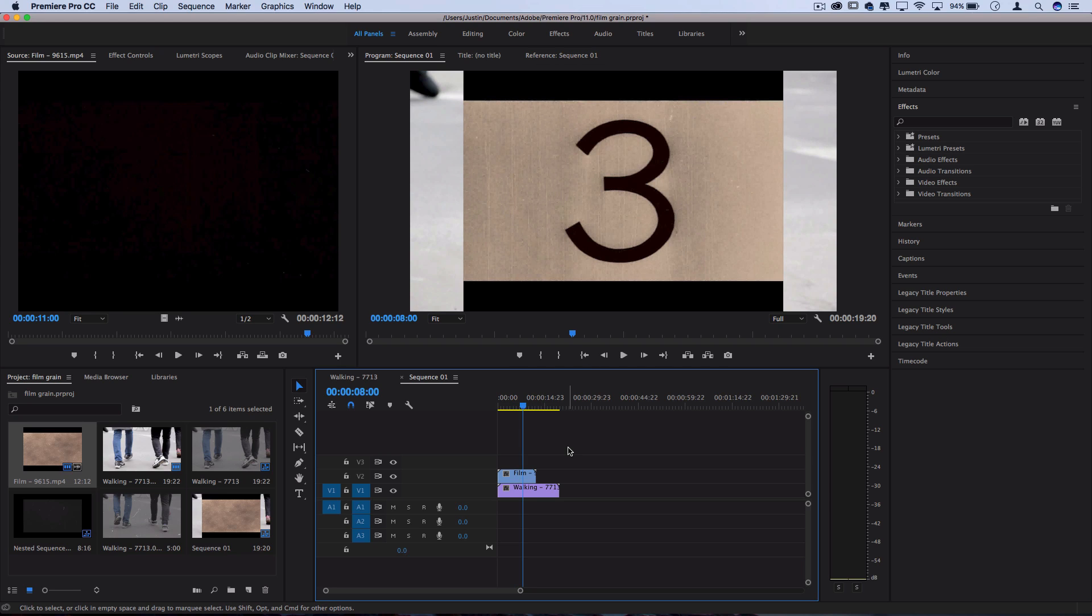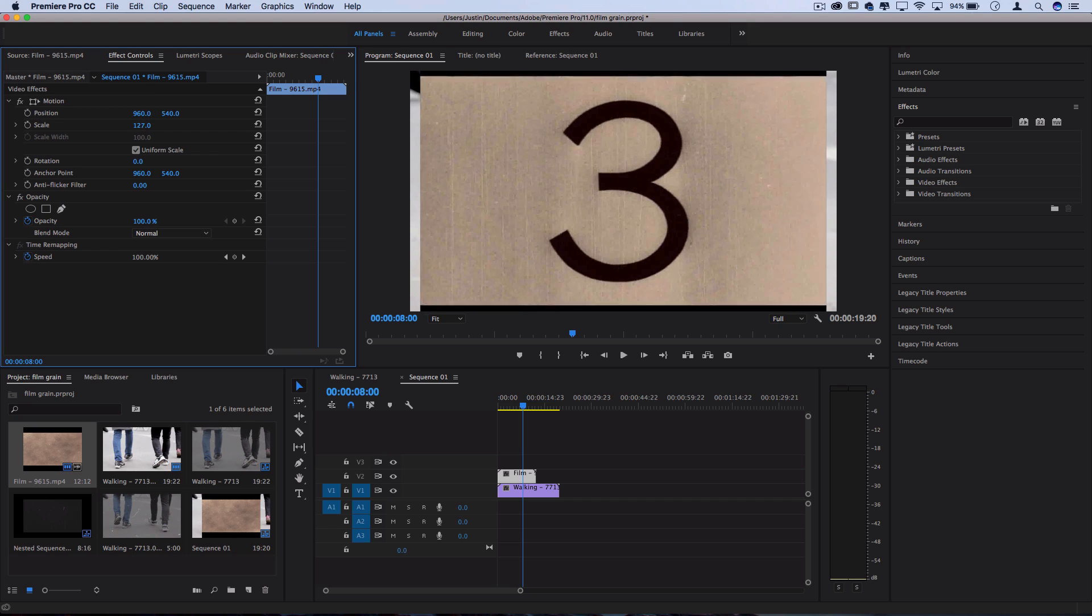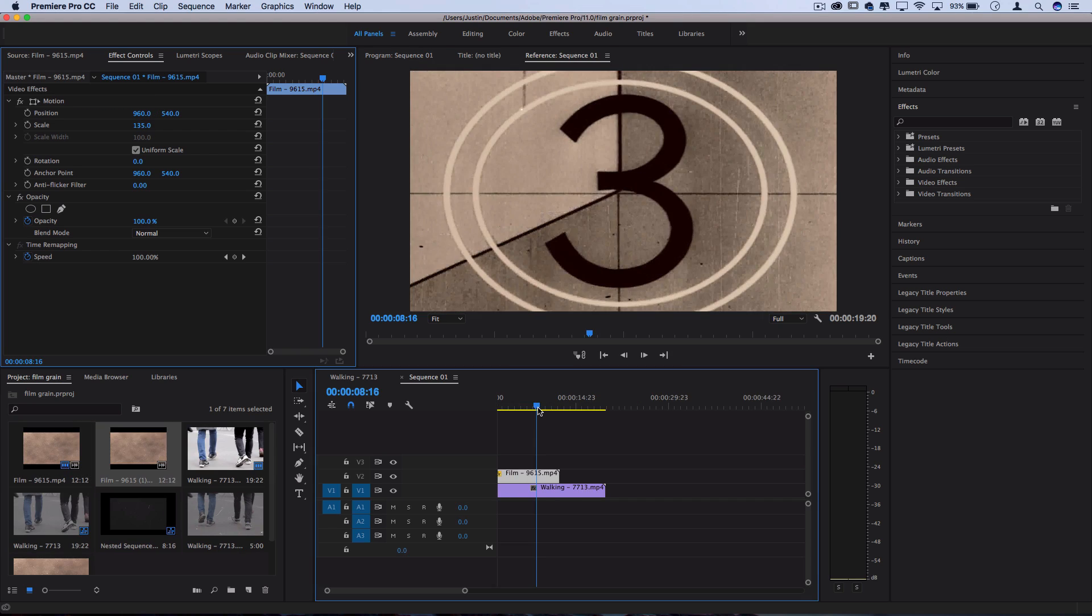At least I don't. So I'm going to click on that layer, go to the effects control panel and increase the scale until it fits perfectly. So once we've got it filled in,